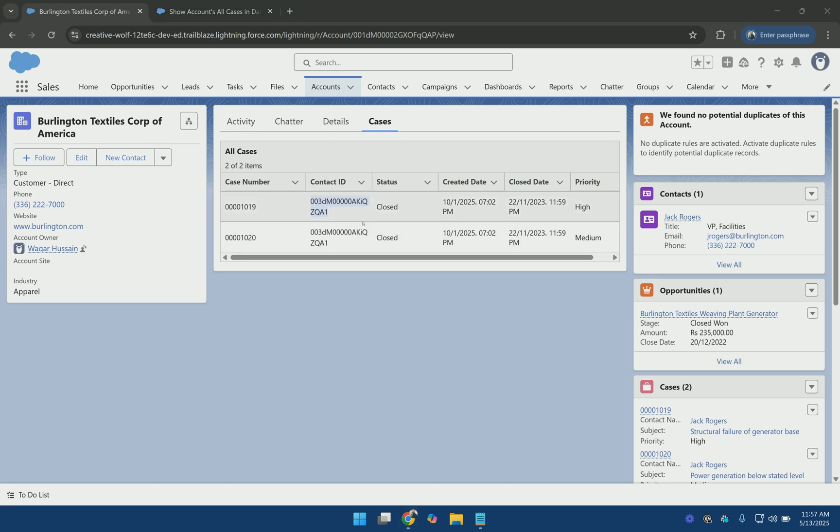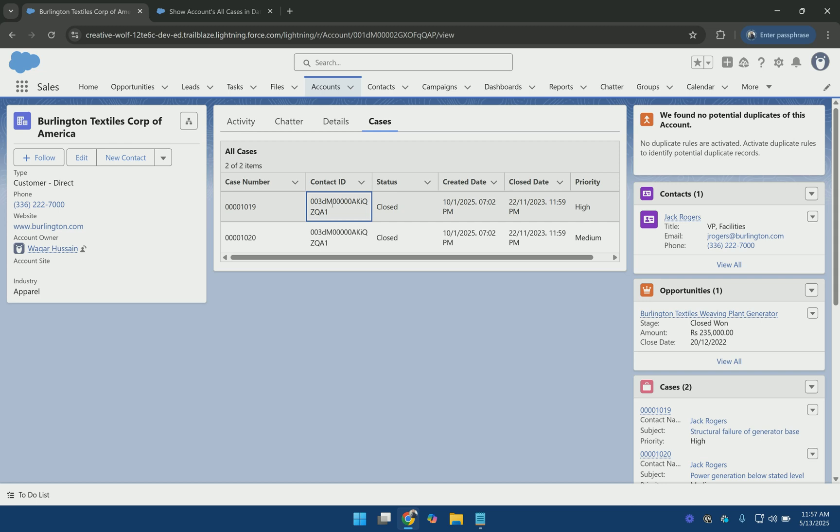So now I am going to update this screenflow so that the contact ID shows the contact name and it is clickable. And for the case number it is also clickable.